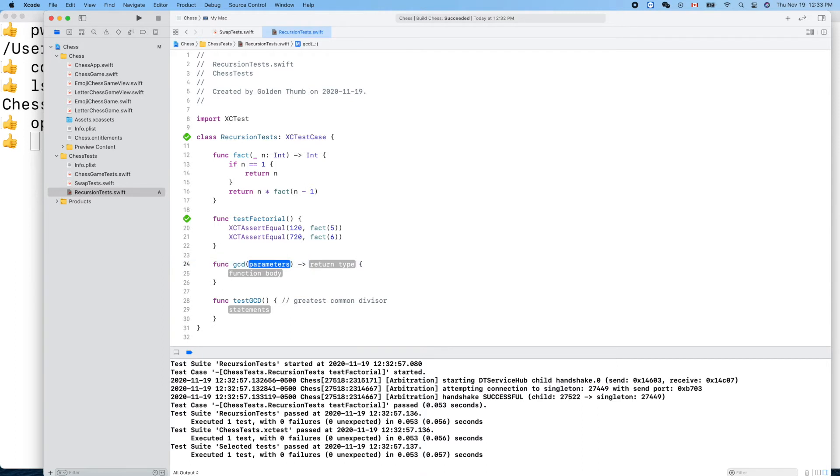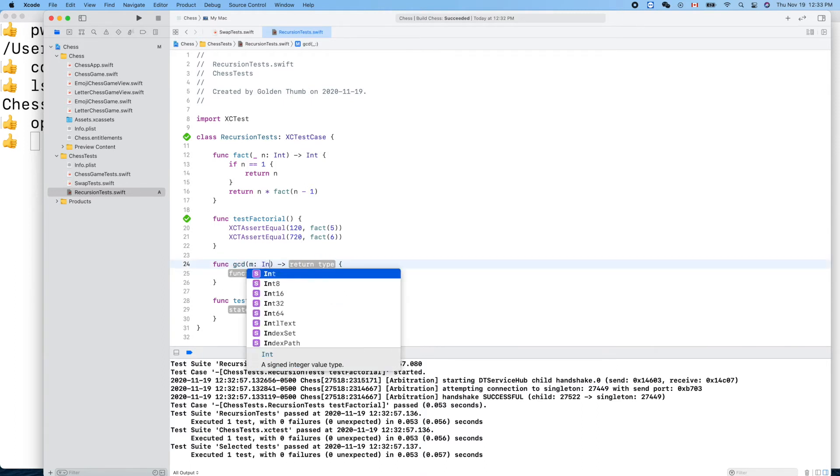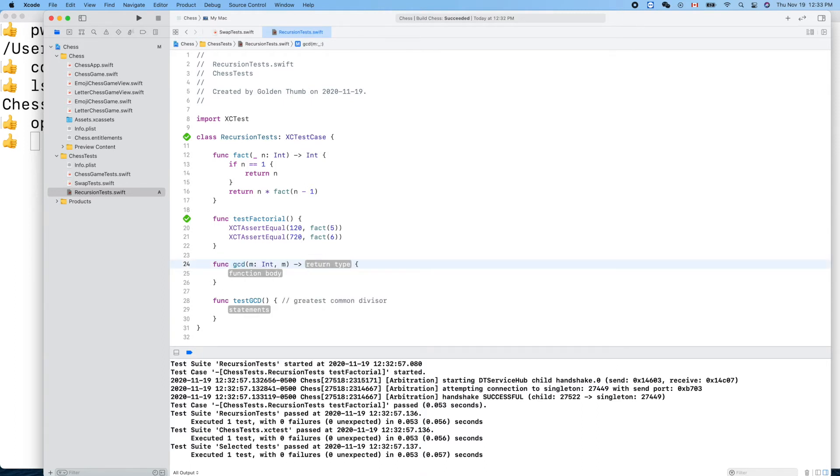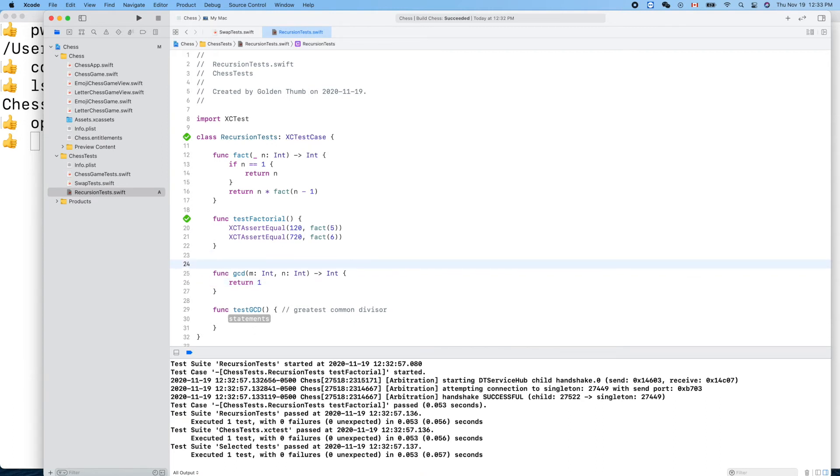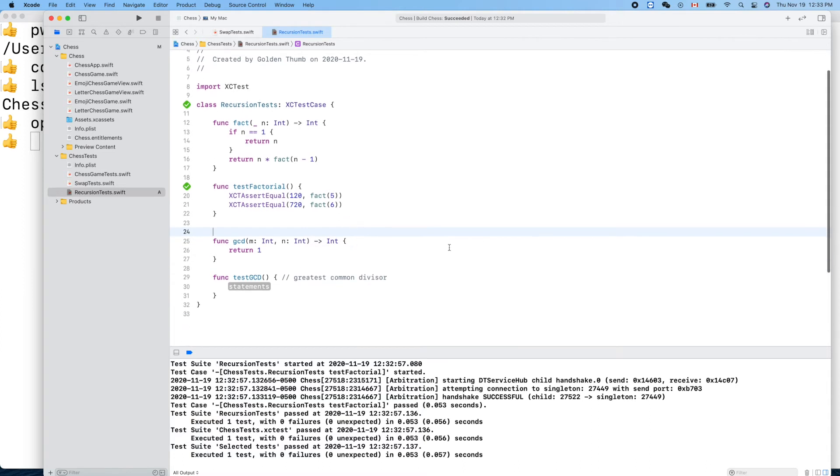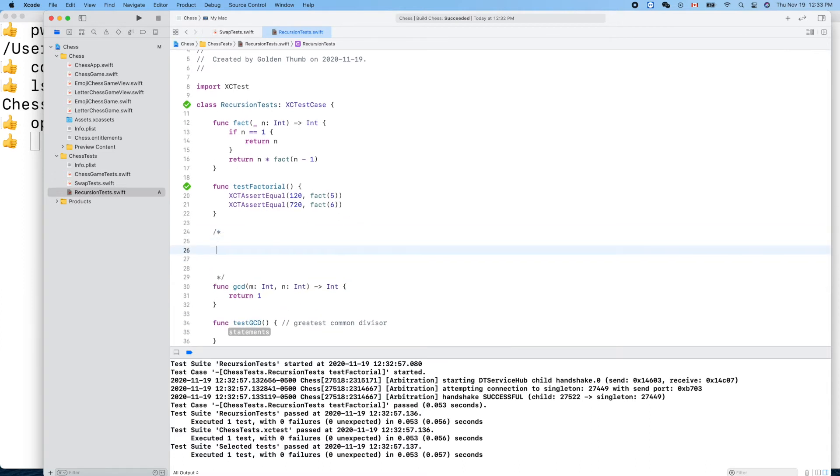GCD, parameter m and n. We'll return the int. The algorithm we'll use is, let's give you an example. Say we want to figure out the GCD, greatest common divisor, of 24 and 15.